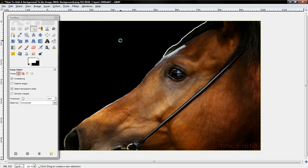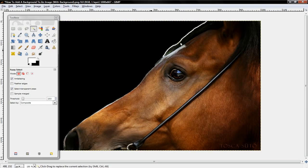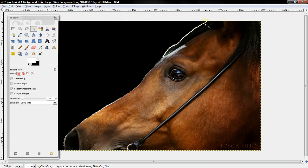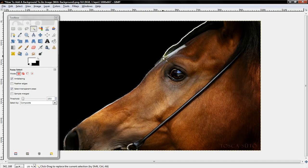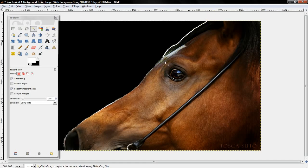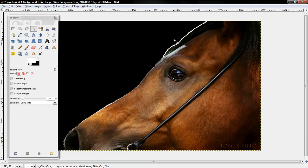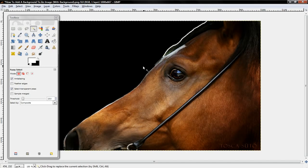And then you just want to select the background. And the reason I have this little white line going over here is because where the horse's hair is at is black. So when I select fuzzy select, it selects his hair too. That's something you can't help.